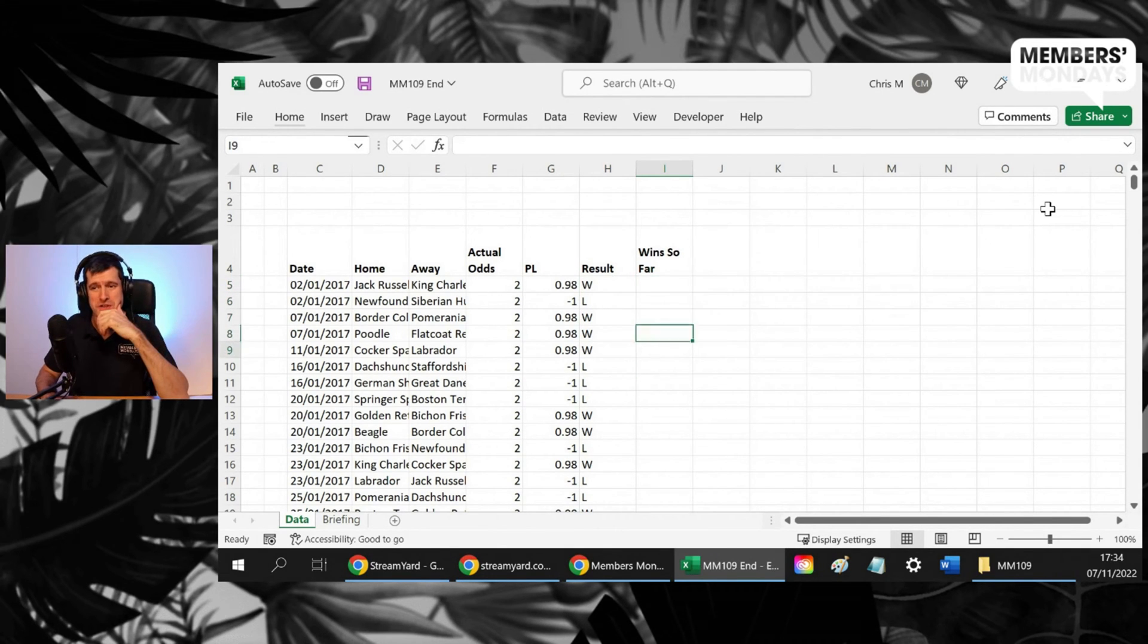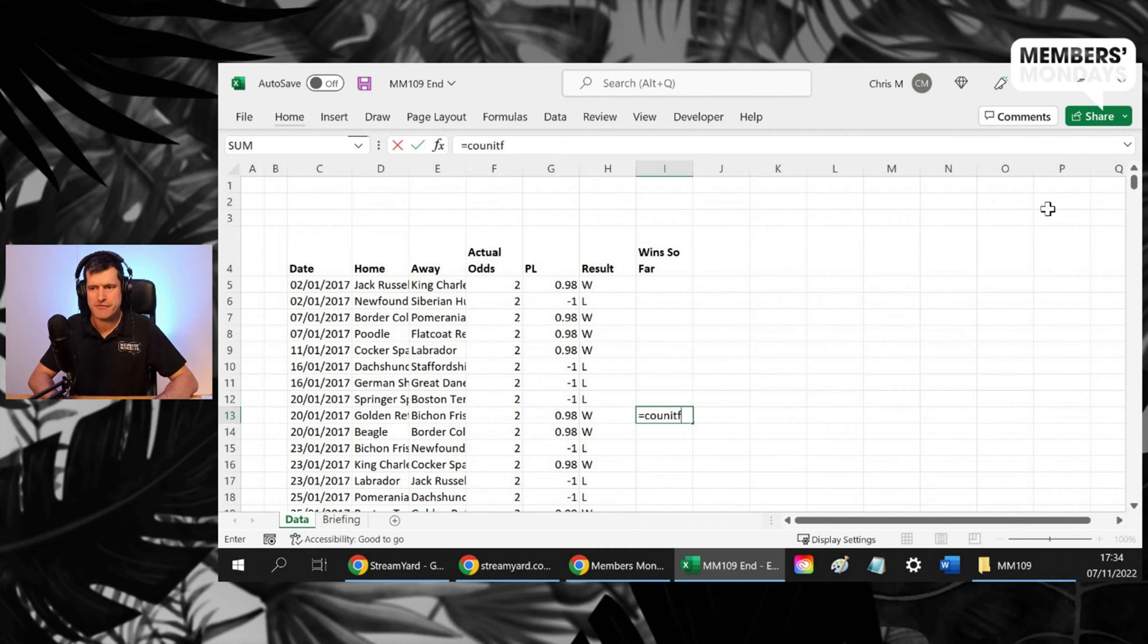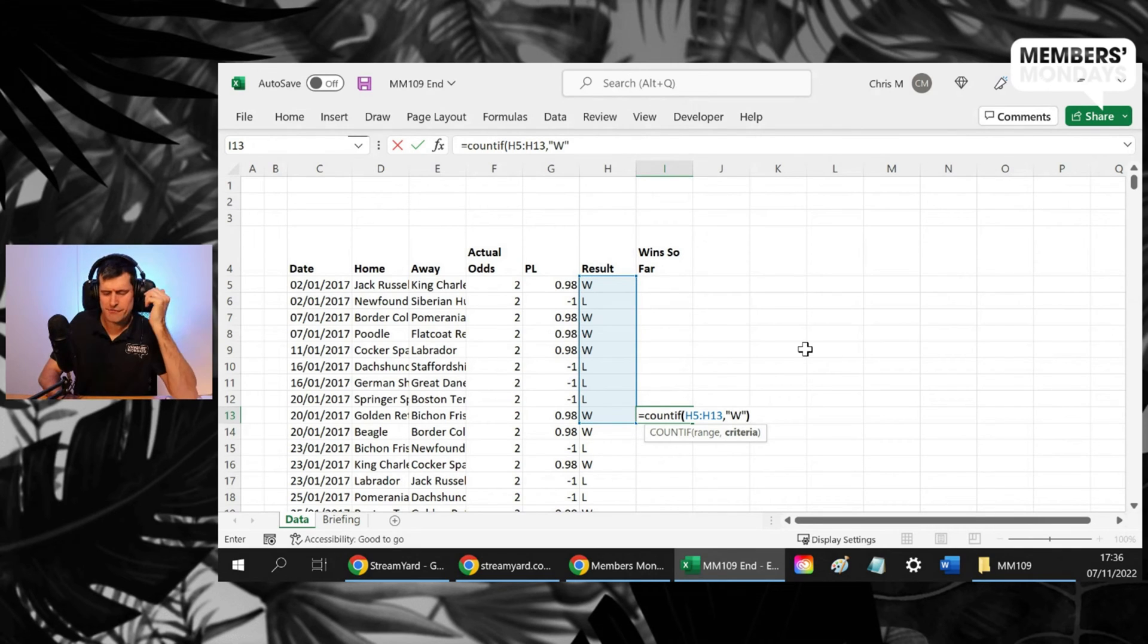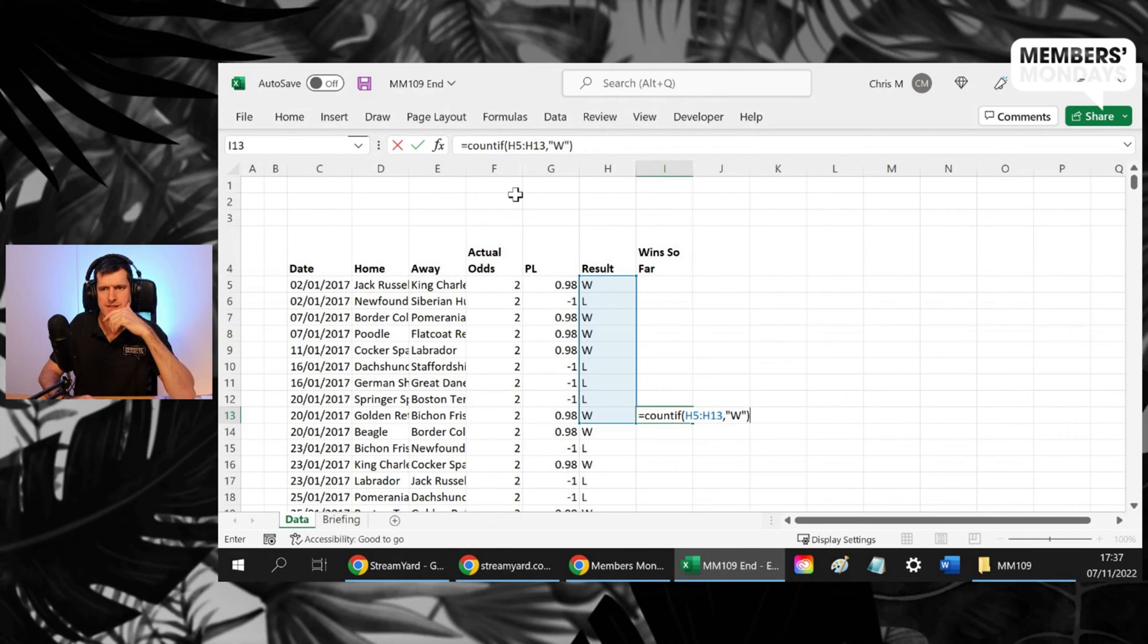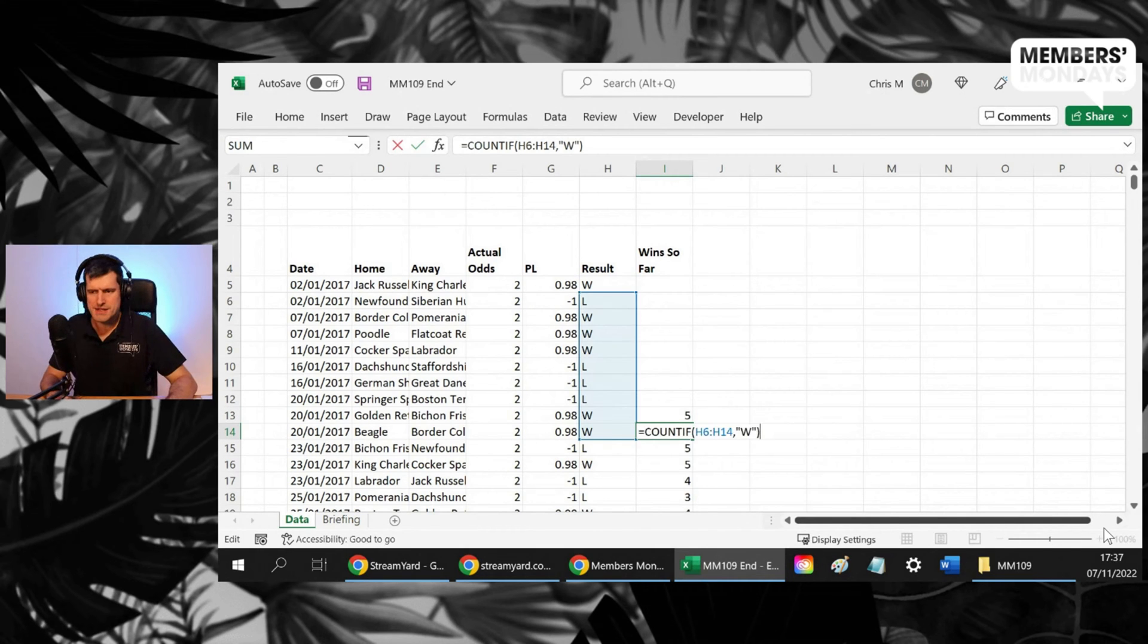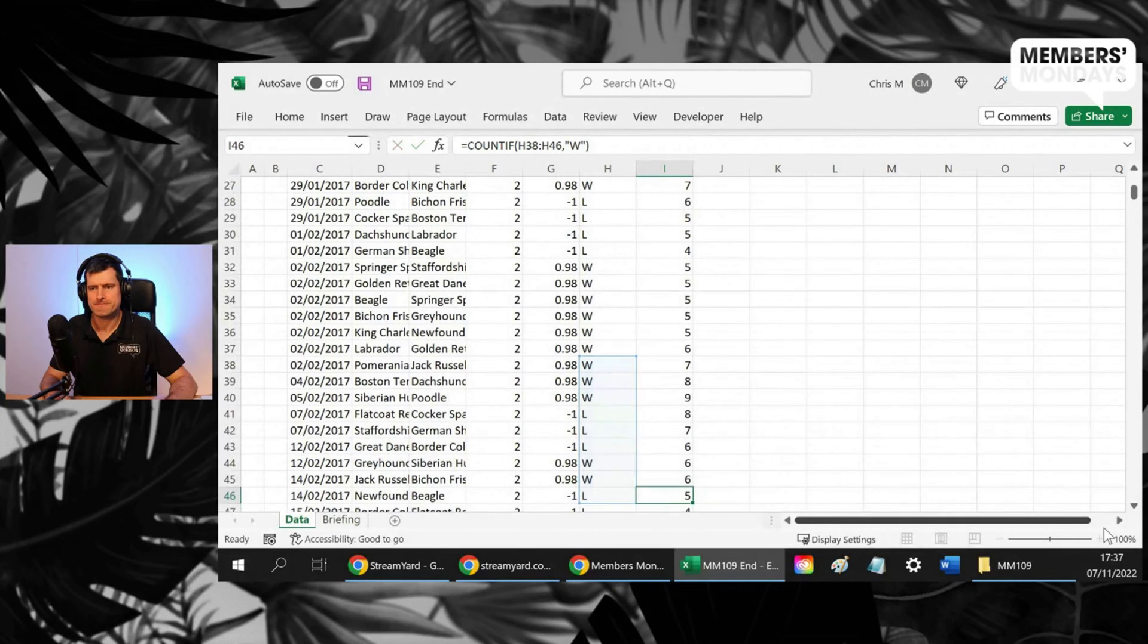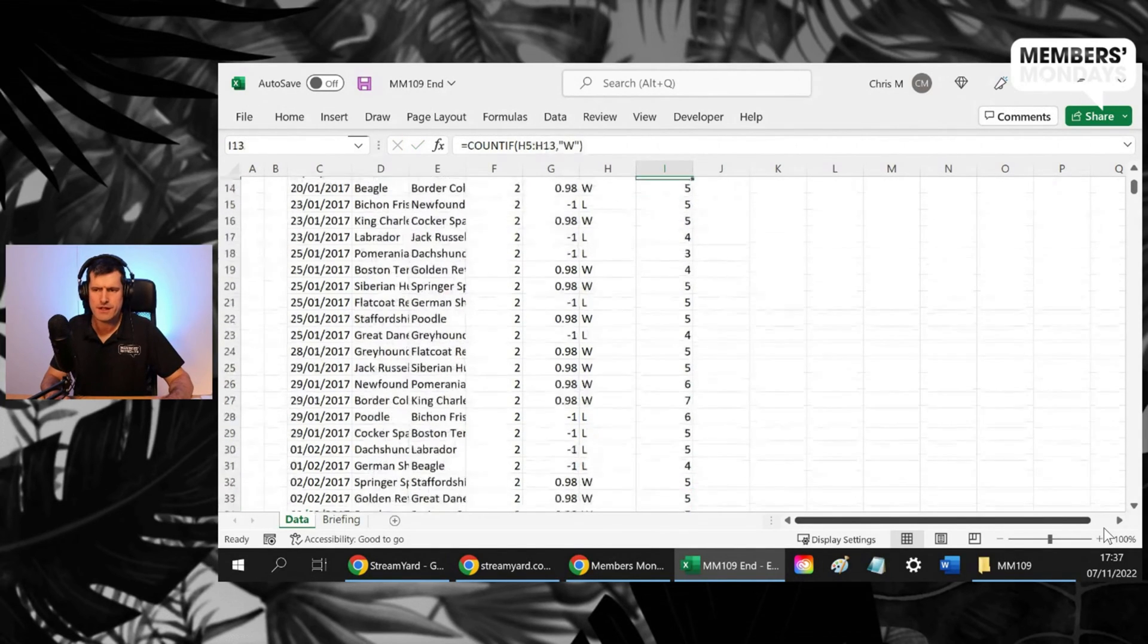You could do this manually 881 times by, for example, selecting the range like this and putting the criteria in. You could do it like that. If we do this, so here we've got no reference, we've got no dollar signs in our reference. So what happens here? Well, as we go down, we can see those references moving down as well. That's what we call a relative reference.